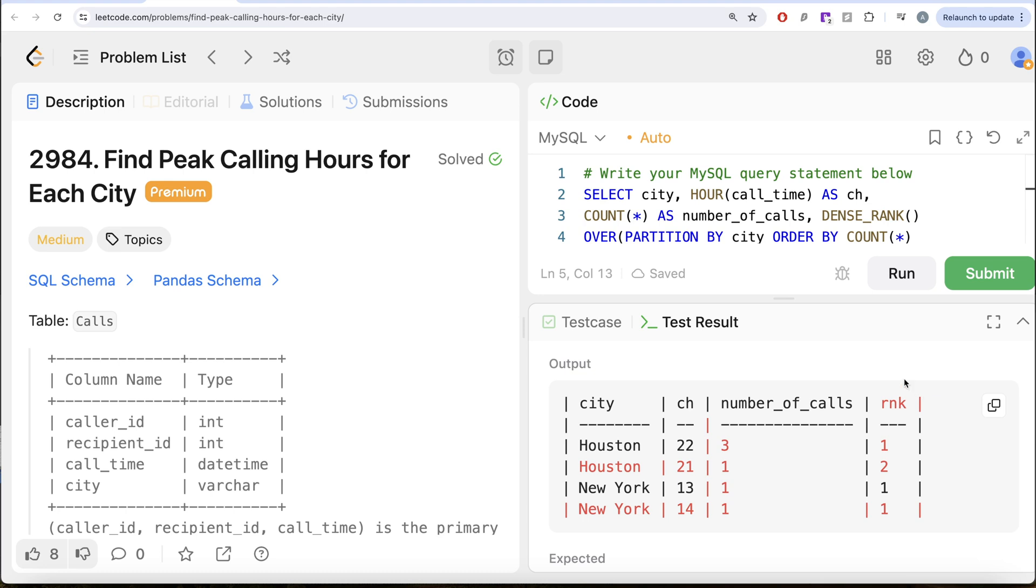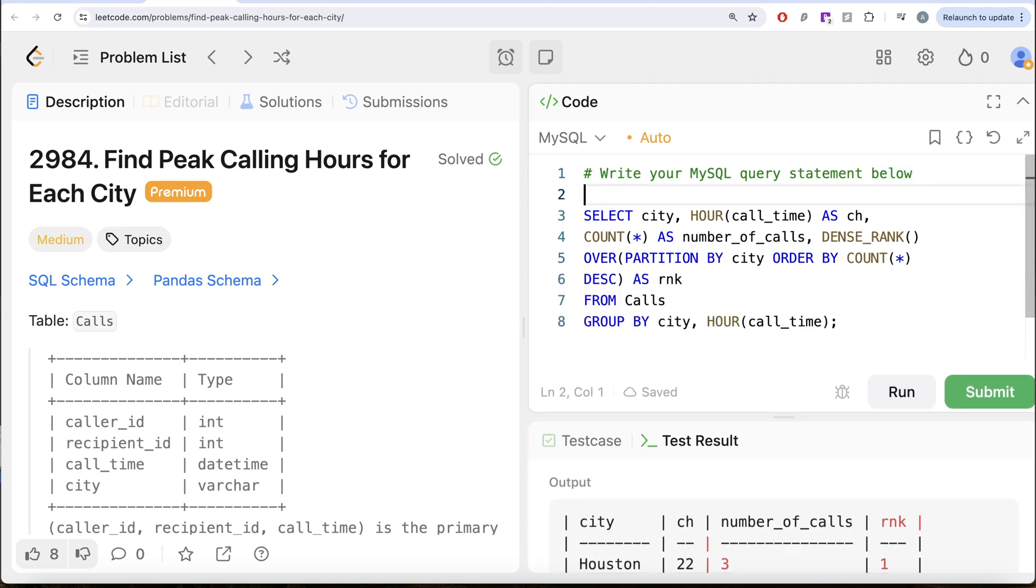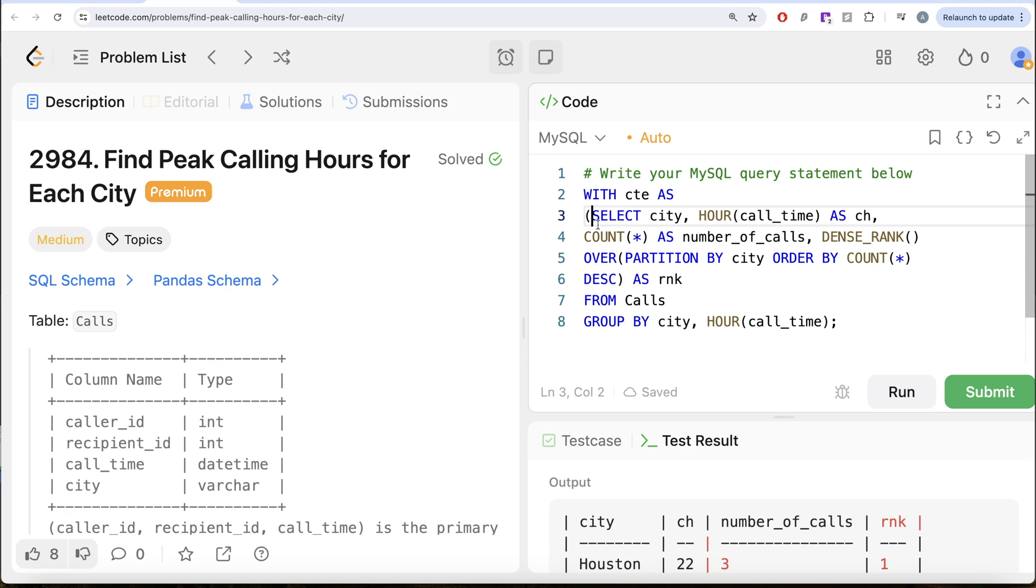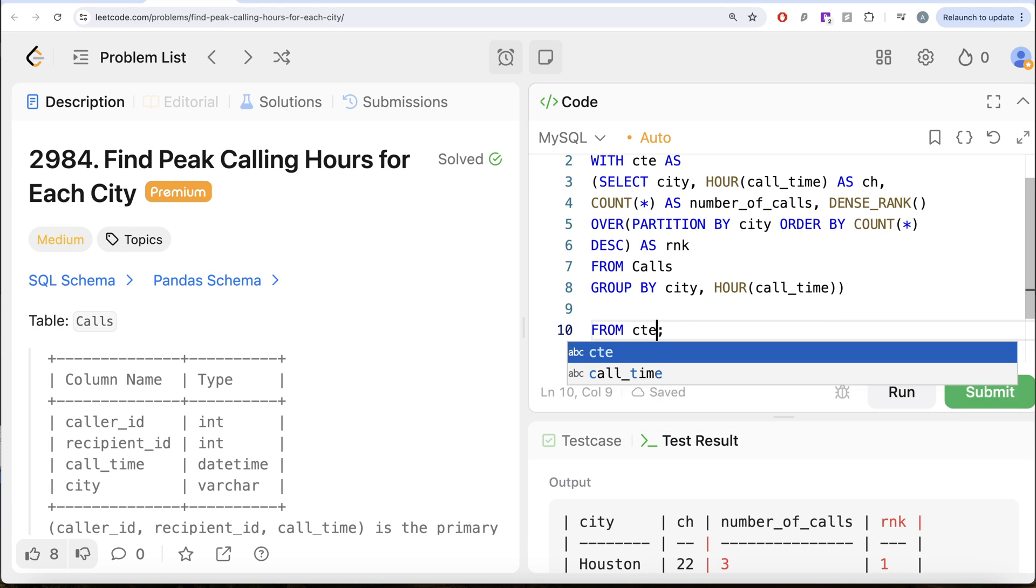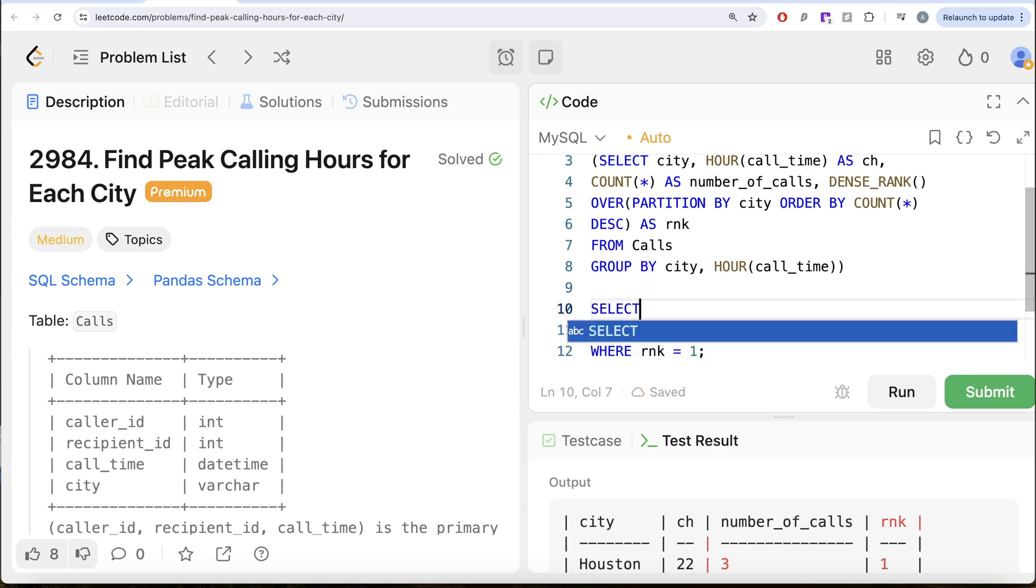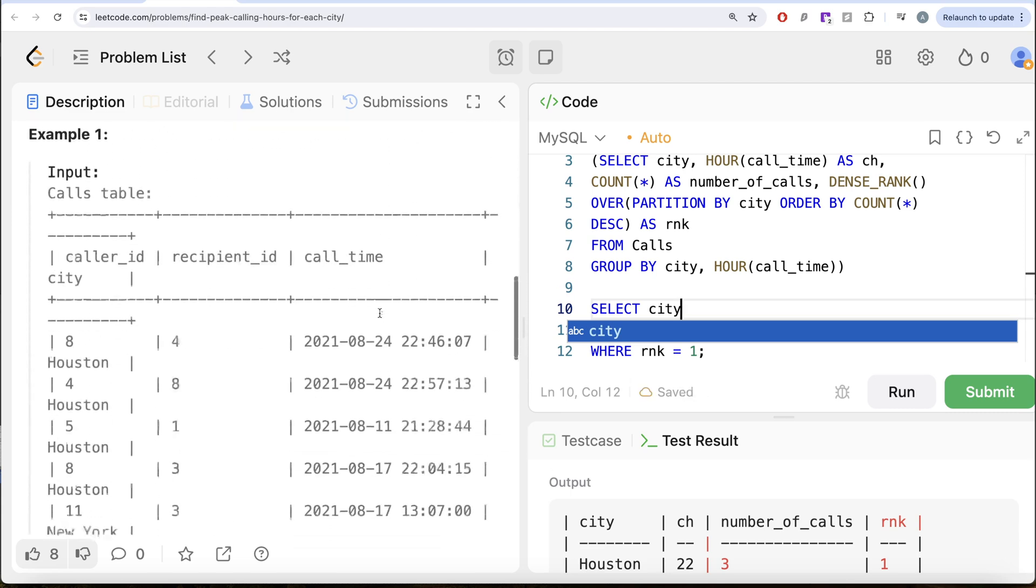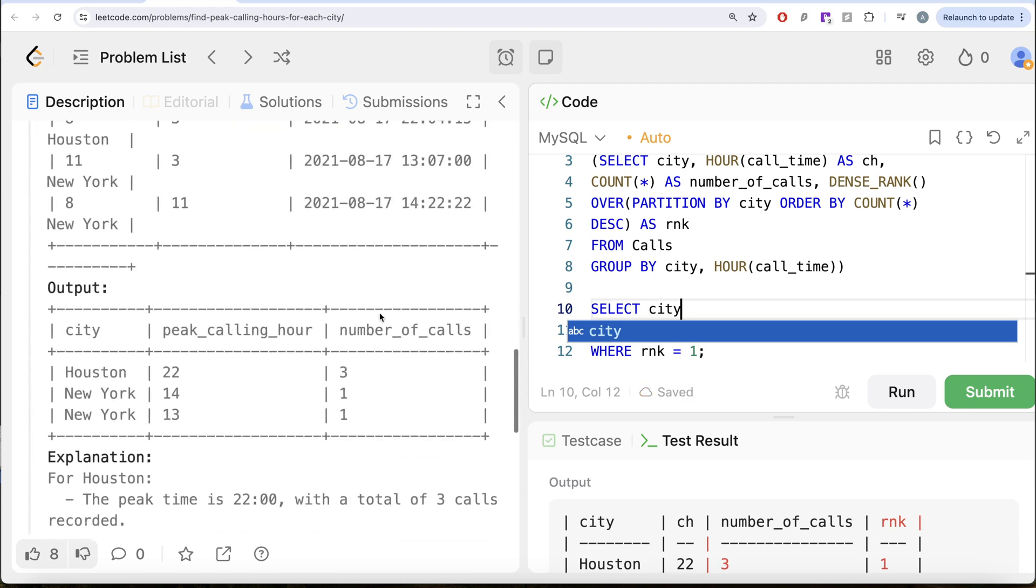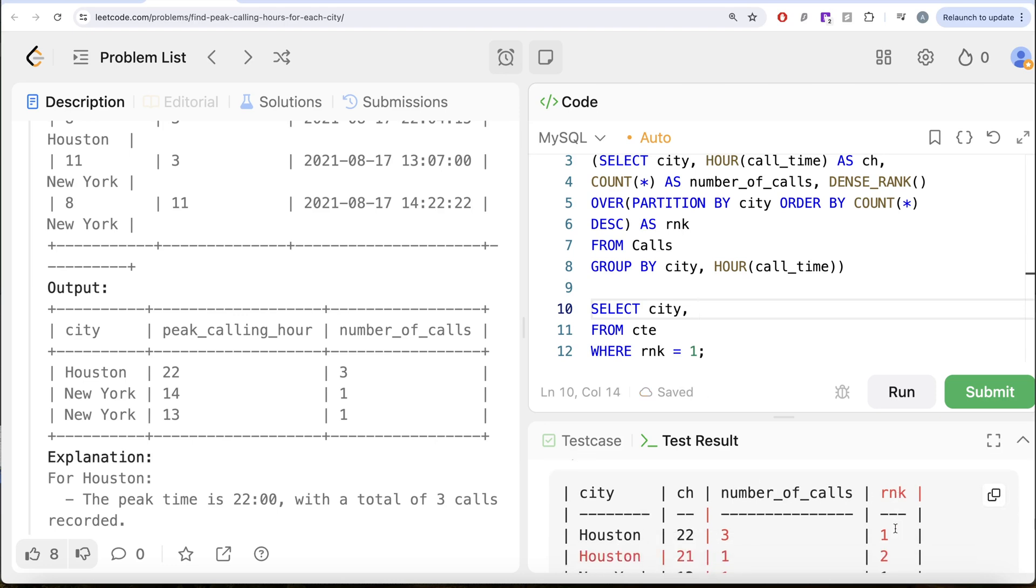Once we have the ranks, then what we need is let's save this entire thing in a common table expression. So WITH CTE AS and then this entire thing goes into parentheses. Now we only need the peak calling hour. So from this common table expression, let us keep only those rows where rank is equal to one. Then you need to return the city part. So we want the city, then the calling hour as peak_calling_hour because we have kept only those rows where rank equal to one, which signifies it is a peak calling hour.